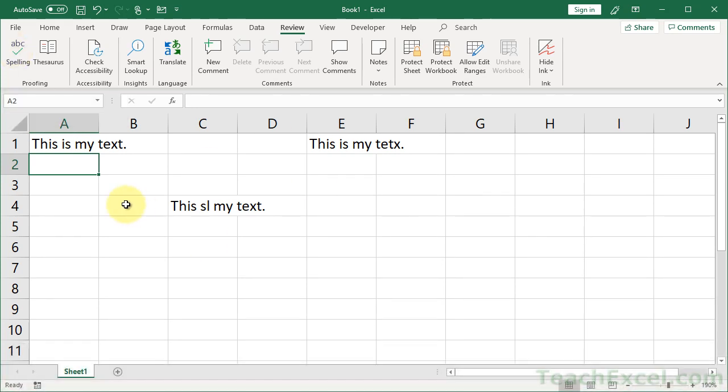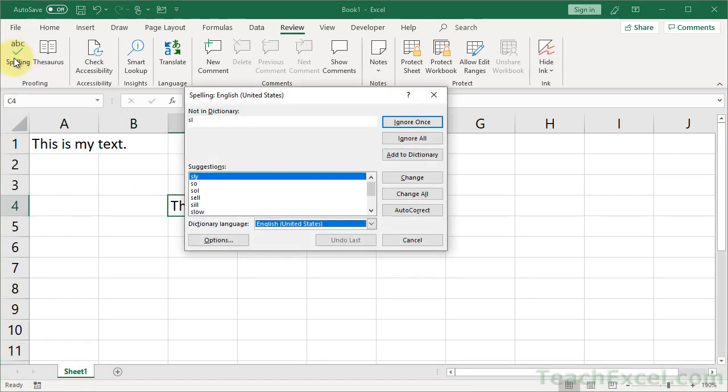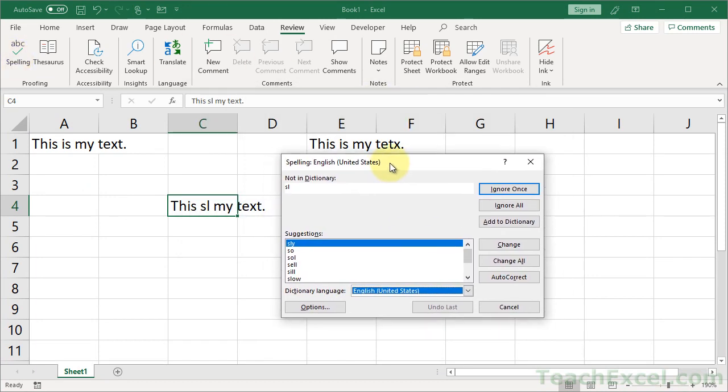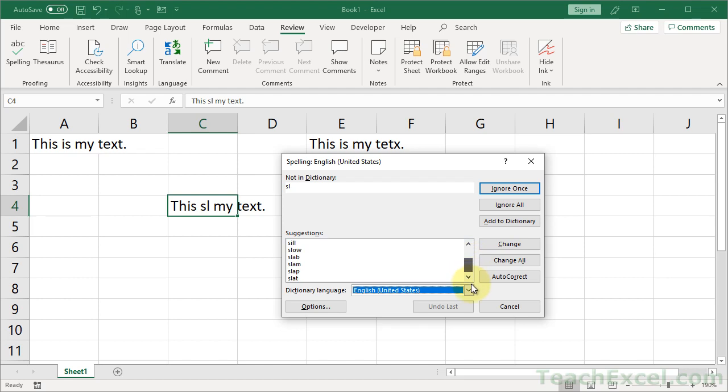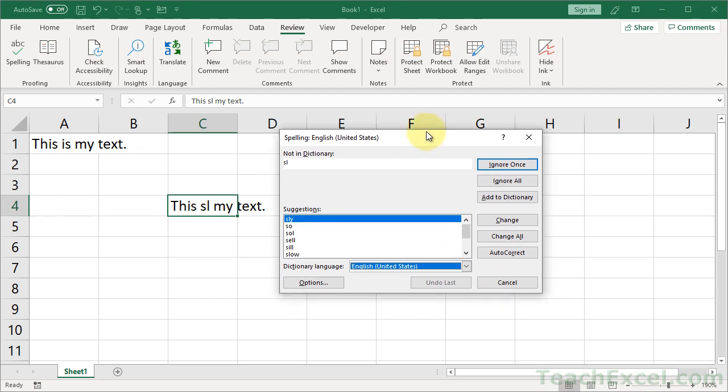And what it's going to do, if you just select a single cell, is it's going to spell check the entire worksheet. What you can do is you can go through all of the cells one by one, ignore them, add them to the dictionary, use the suggestions that they have to change the spelling, or just auto-correct. You have a few different options down here.